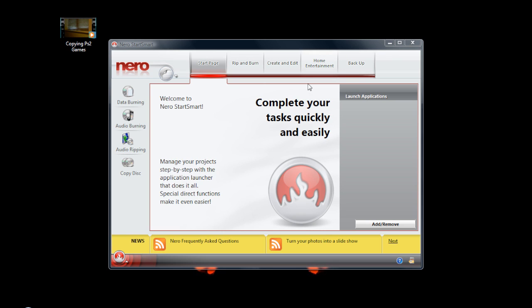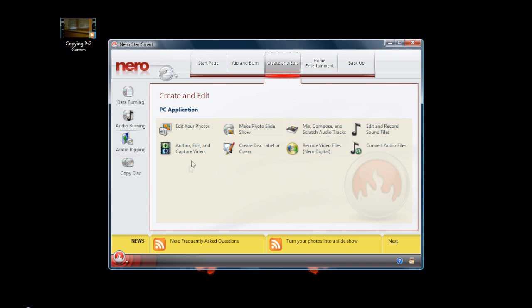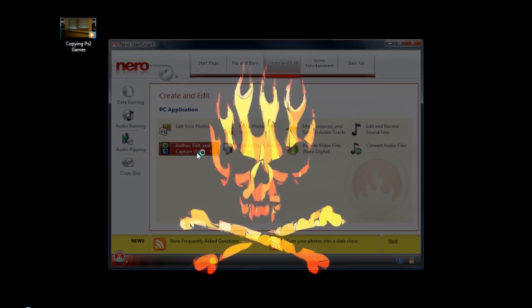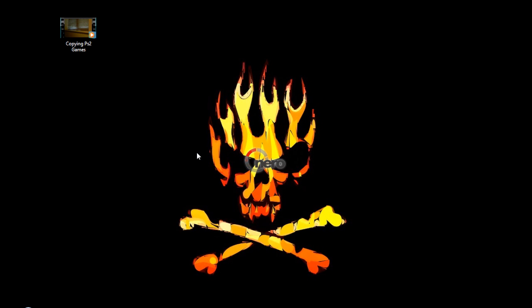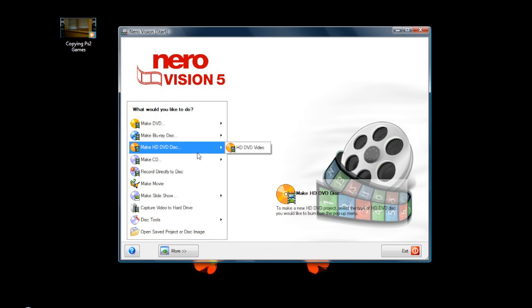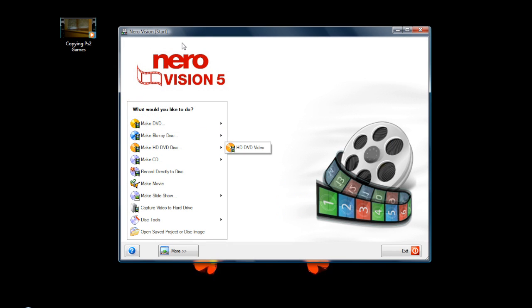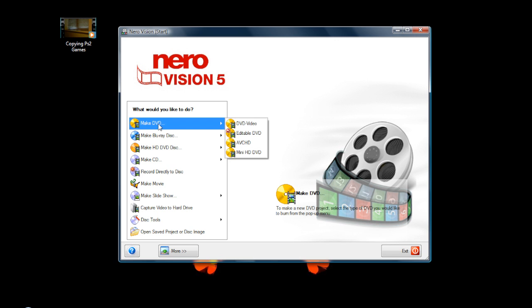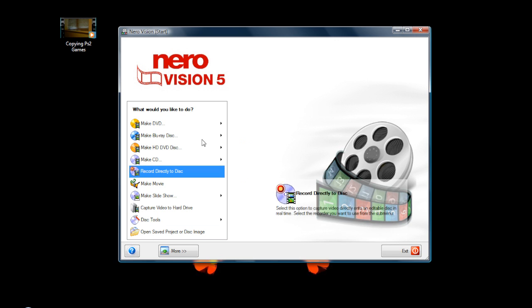With Nero 8 — you can get the trial, or the Nero 9 trial from my video description, it shouldn't be too different — find the 'Create and Edit' tab, go to 'Author, Edit and Capture Video.' What will come up is Nero Vision 5, or maybe Nero Vision 6.